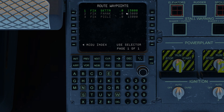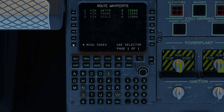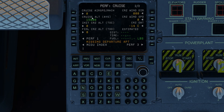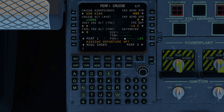We can see that we don't have any airspeeds, and that's because we haven't visited performance page two. With no airspeeds, go to performance page two and enter your cruise airspeed. Let's use 250 knots. We'll get to using the performance pages in a later video.